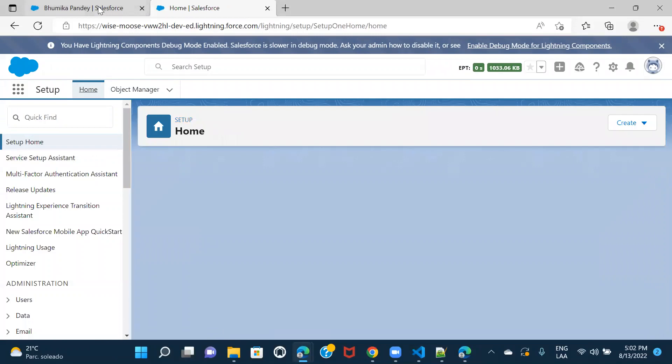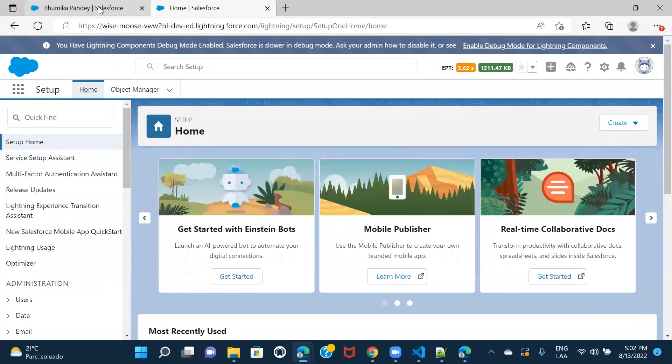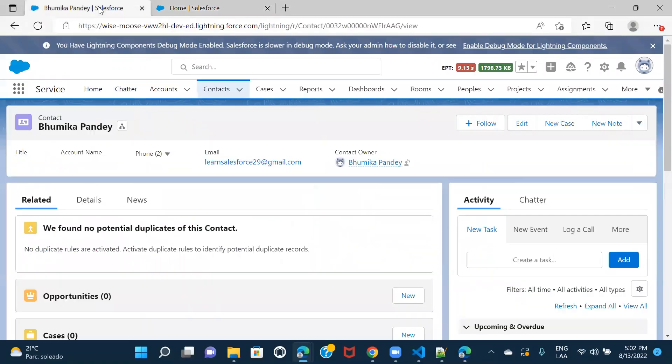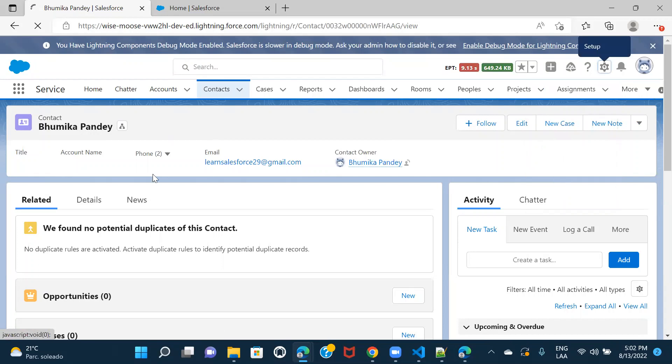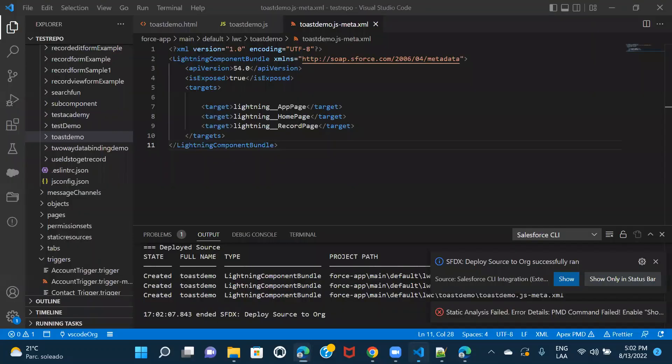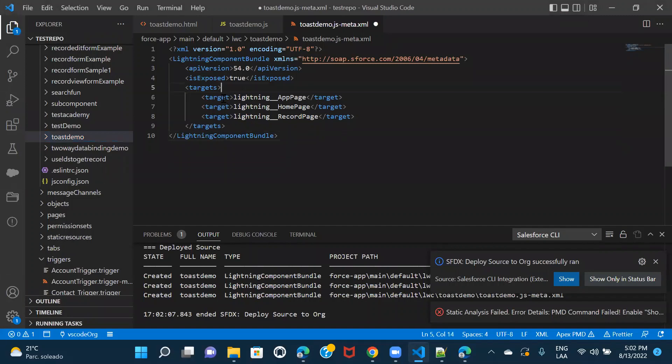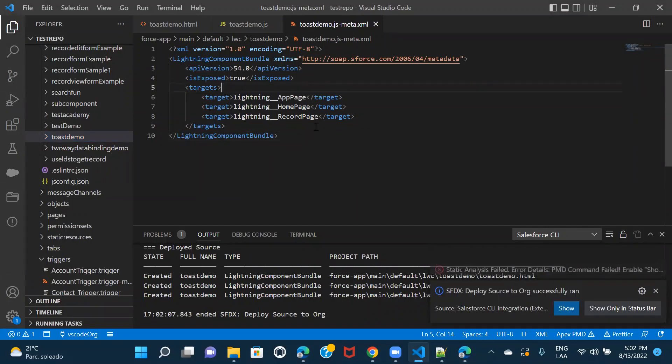Let me deploy this event somewhere. So either you can include it any existing page. For example, this page is open right here. So I'm not creating any extra tab or app. I'm just going to include this component in this page itself. All I had to keep in mind was if this particular component is exposed to record page or not, because I'm going to include this component on a record page. Right. So that's all.